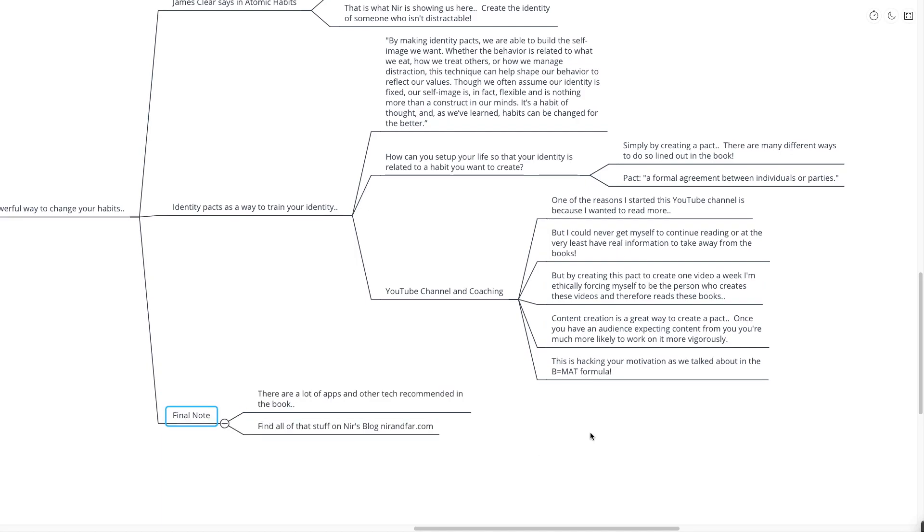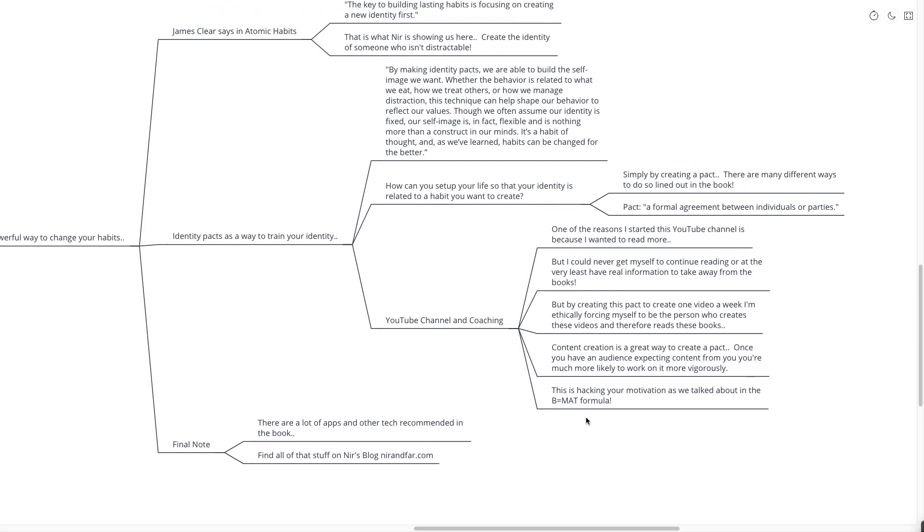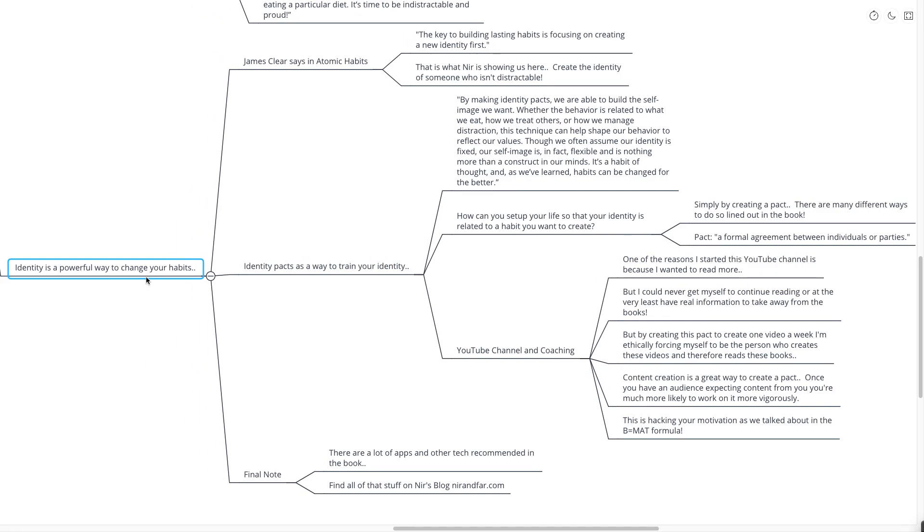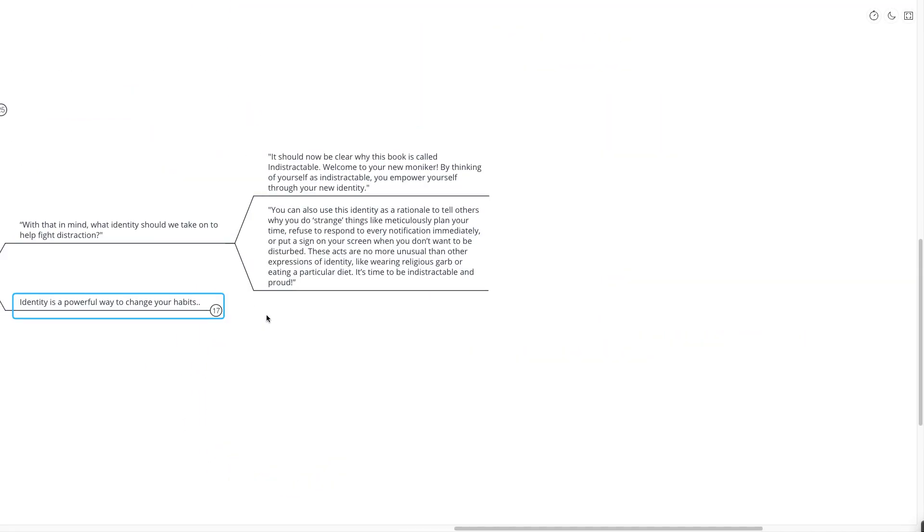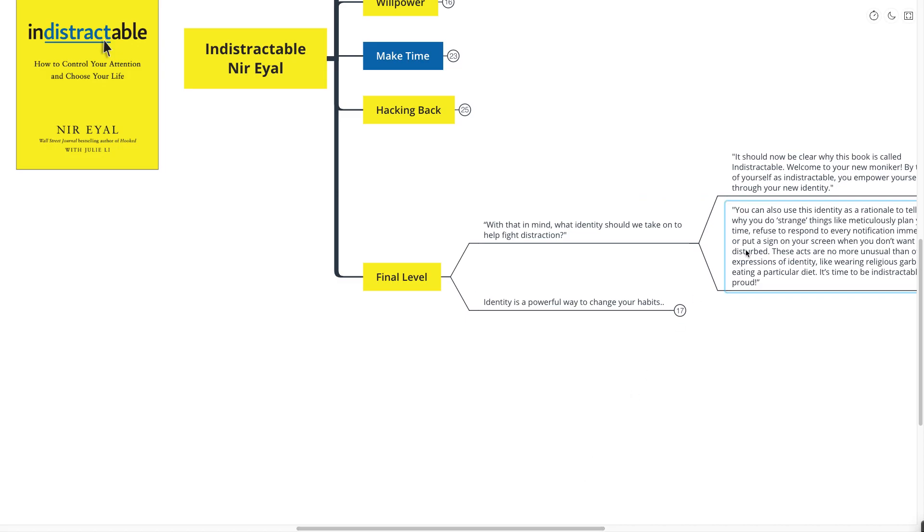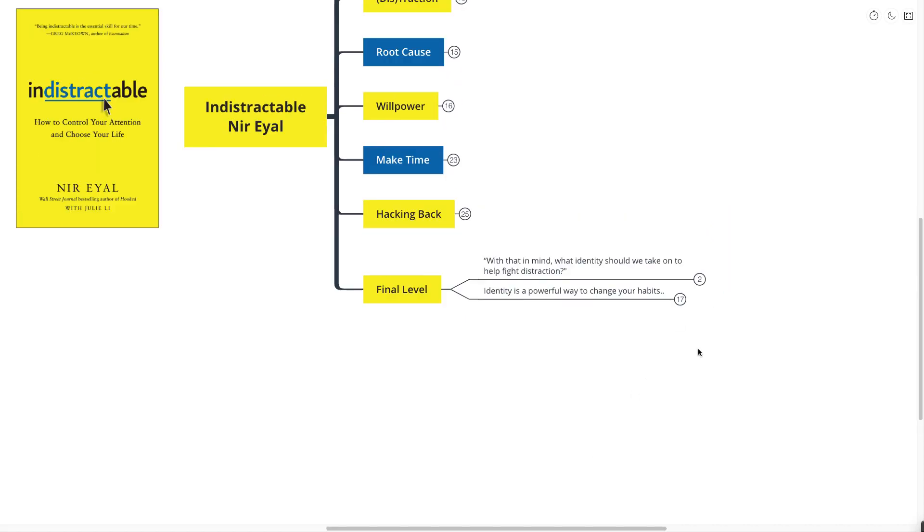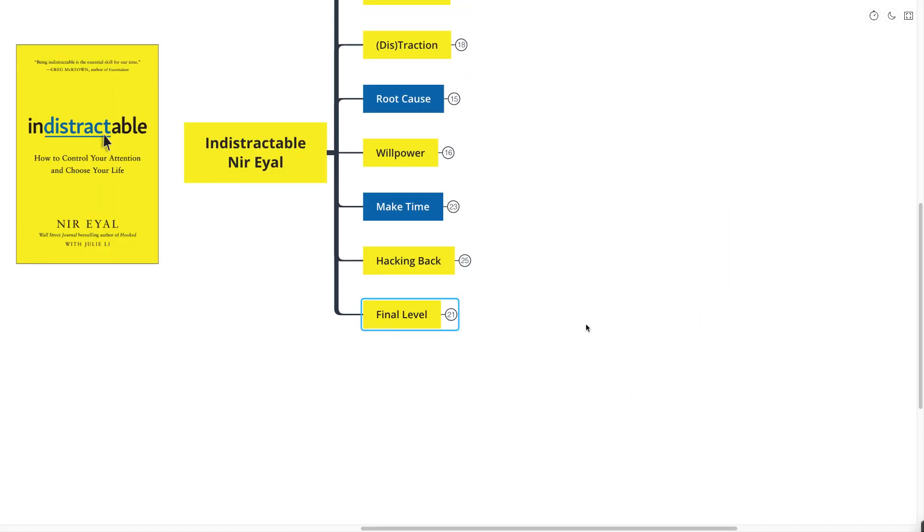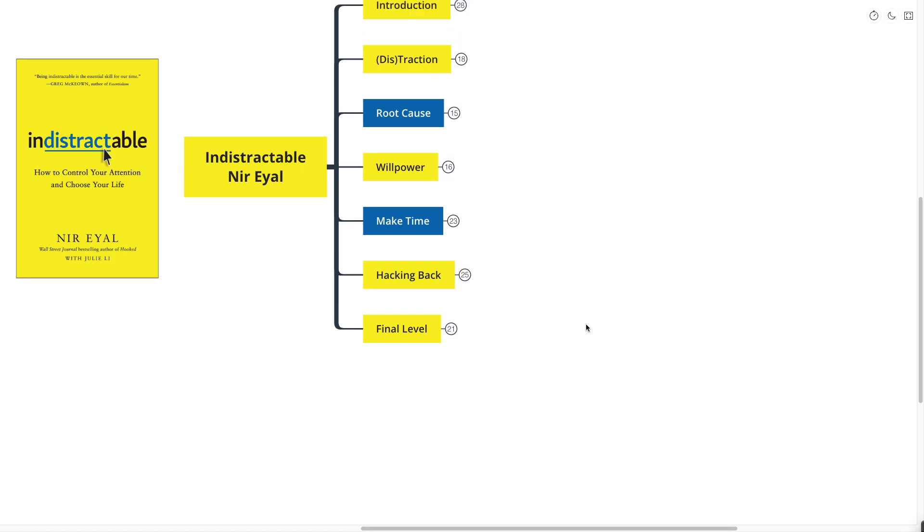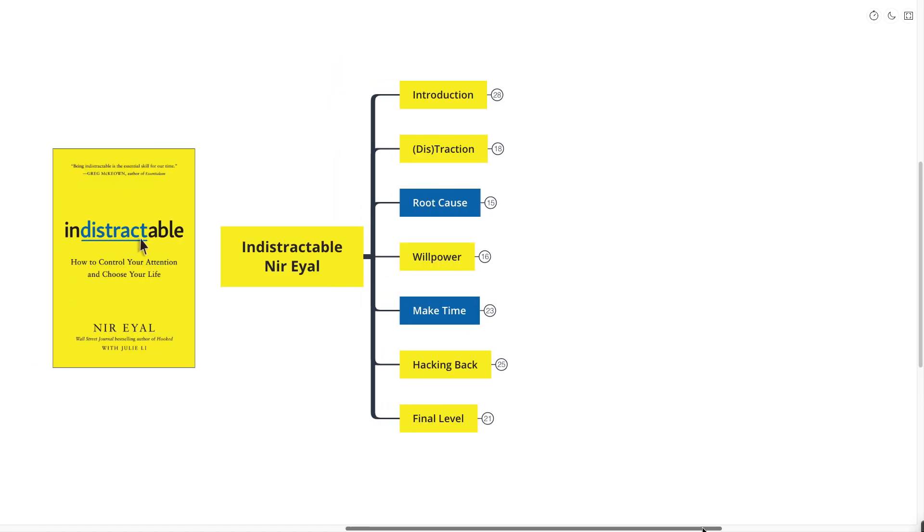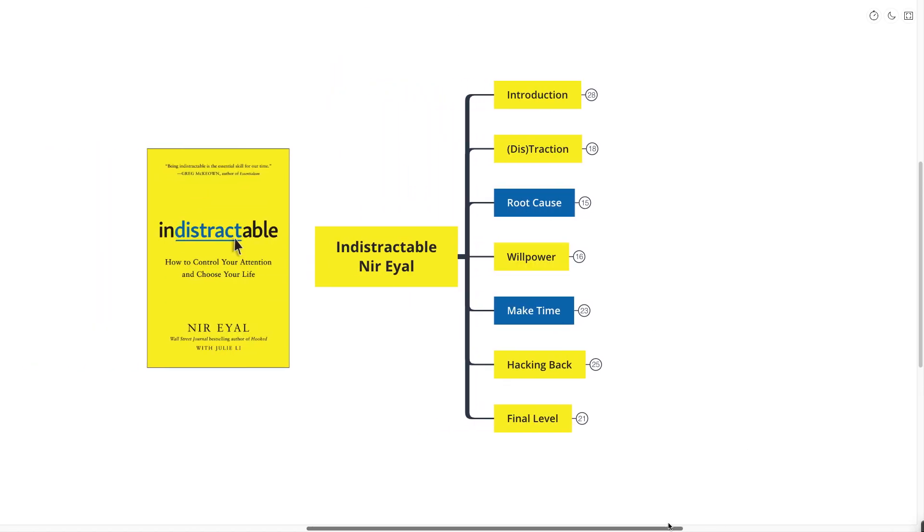Quick final note, there are a lot of apps and other tech recommendations in the book. You can find all that stuff on Nir's blog at nearandfar.com. I also really recommend that you pick up the book because this one has actually changed how I go about my day-to-day life. And if it can change my day-to-day life where I like to think of myself as someone who has read a lot of these books about deep work and flow and takes it relatively seriously, and he gave me some information that could change my life, I know it will help you as well.